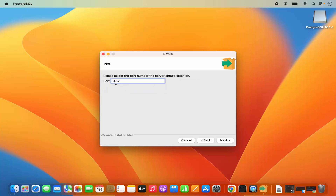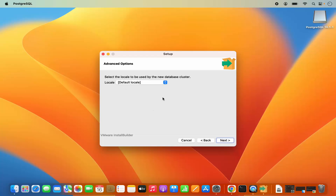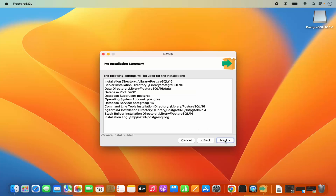This will be the default port for PostgreSQL — it's the standard port, so you can leave it as default and then click on Next. Here you will be asked to select the locale. You can select from all the available locales; I am going to leave it as default and then click on Next.